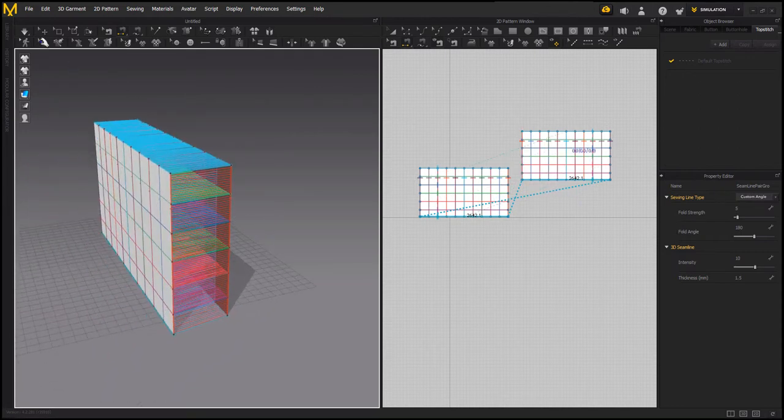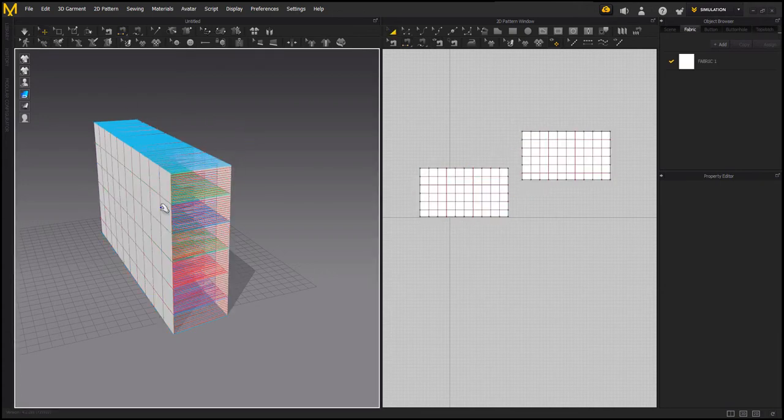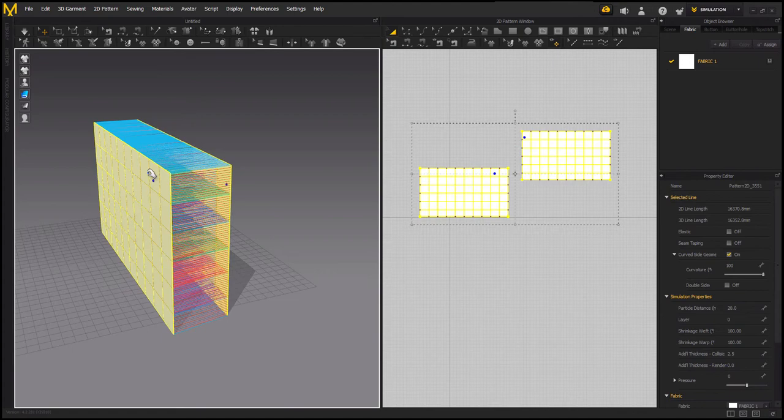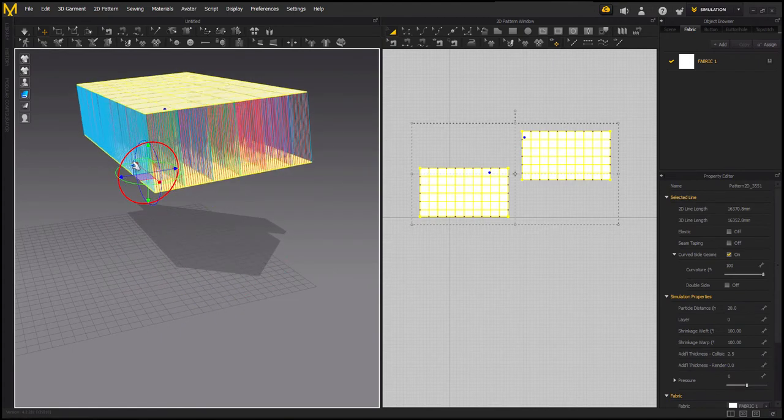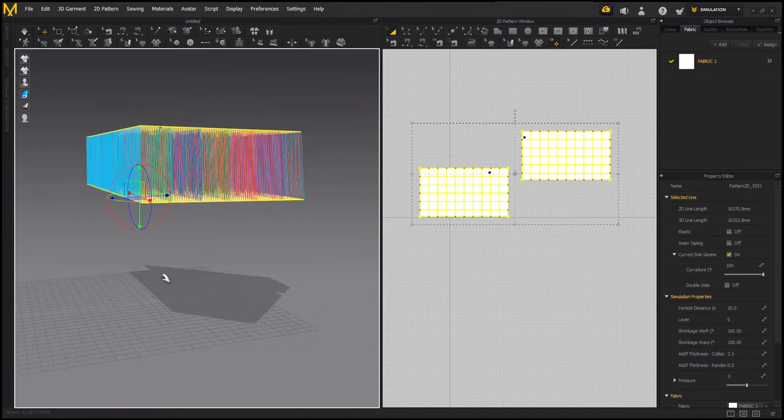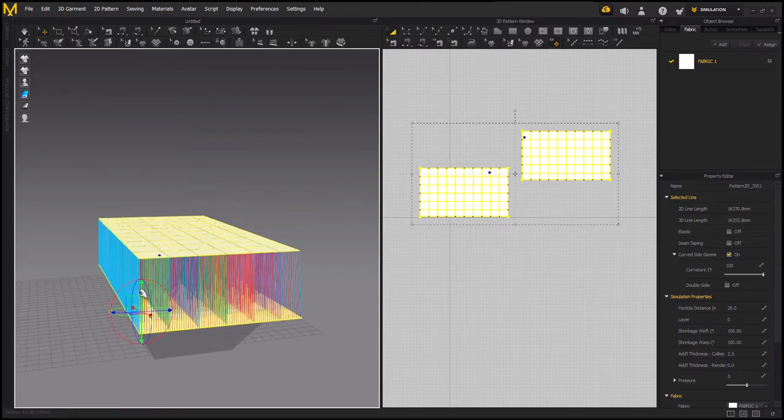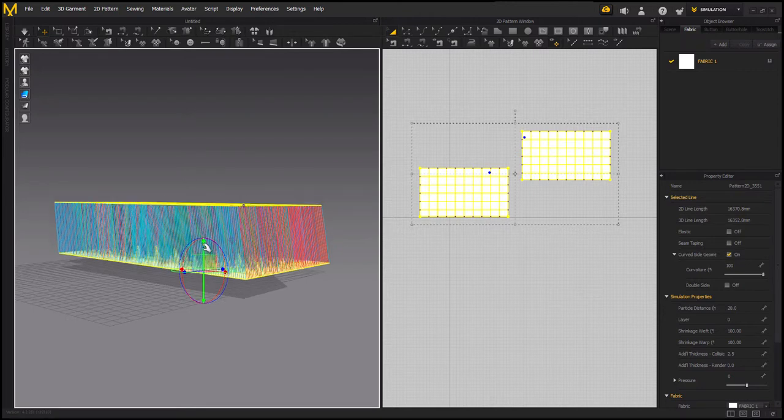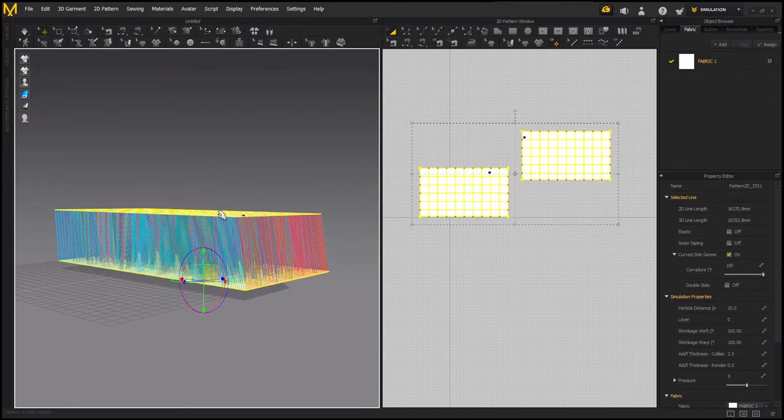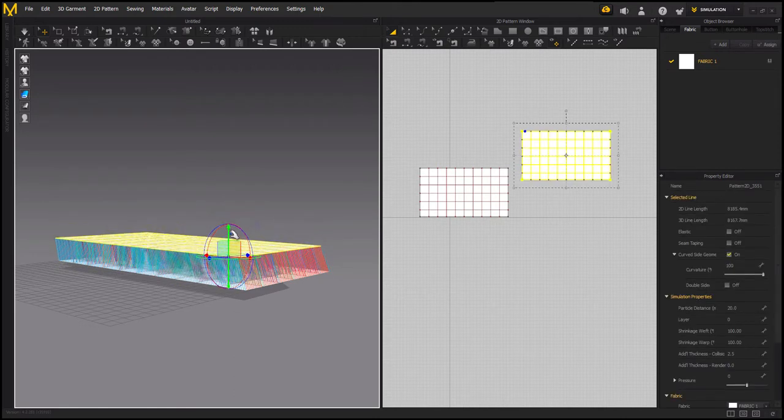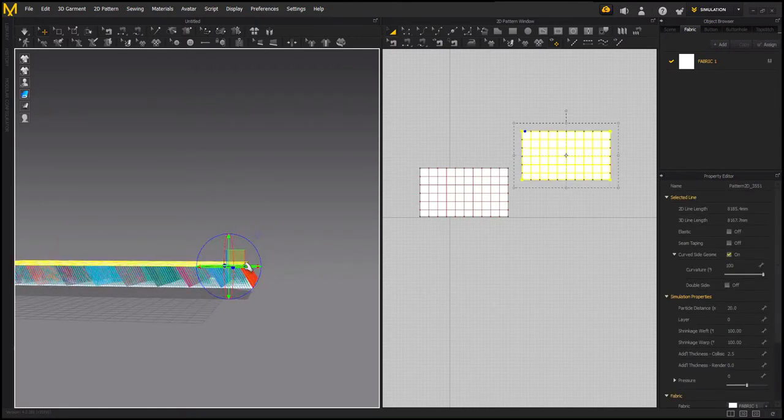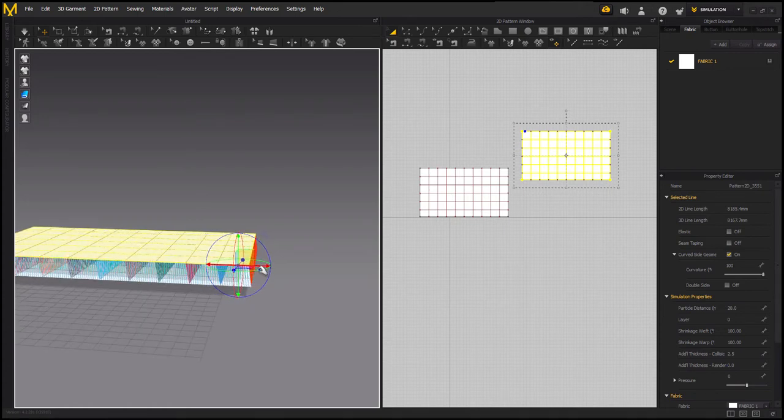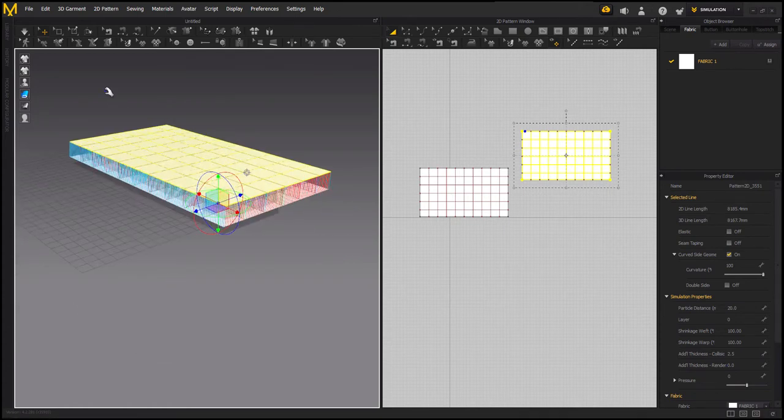So now we are going to flip them because the gravity is going to apply on them, so I'm going to put it closer to the surface. Let's do it like this, keep this close. Now we are going to simulate.